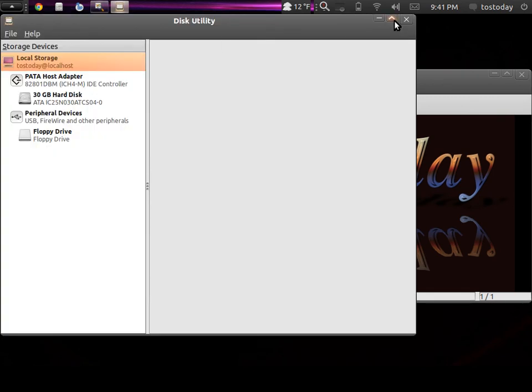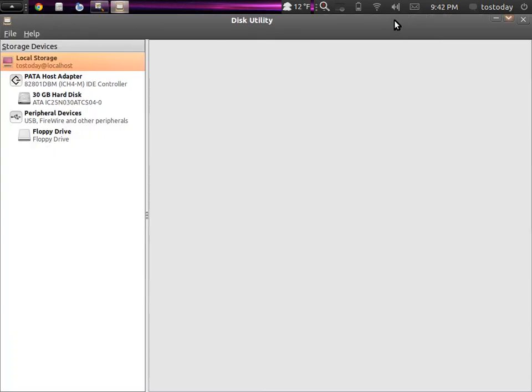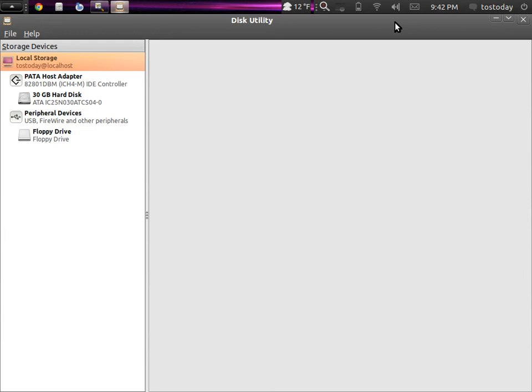Now, this software should be standard in Zorin and Ubuntu. I'm not sure if the new Linux Mint has it installed or not. But if it's not, it should be in the repositories, and you can install it using the software manager.